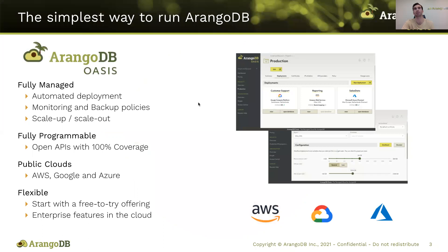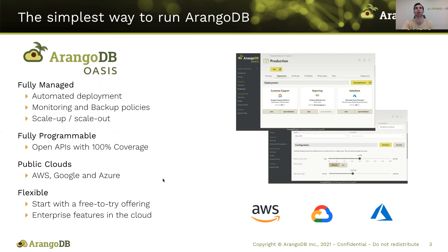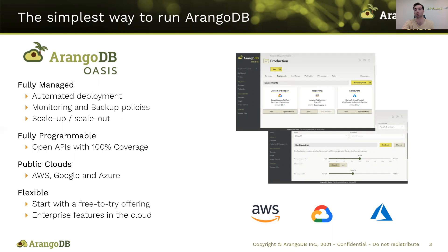ArangoDB Oasis is the easiest way to get started with ArangoDB. Oasis can be hosted on AWS, Google Cloud, or Azure. It allows you to scale up, scale out. Everything within Oasis has these enterprise features as well. We are an open source company and do have a community edition, but when you try Oasis, you'll be able to try all of our different features, including those in the enterprise edition.